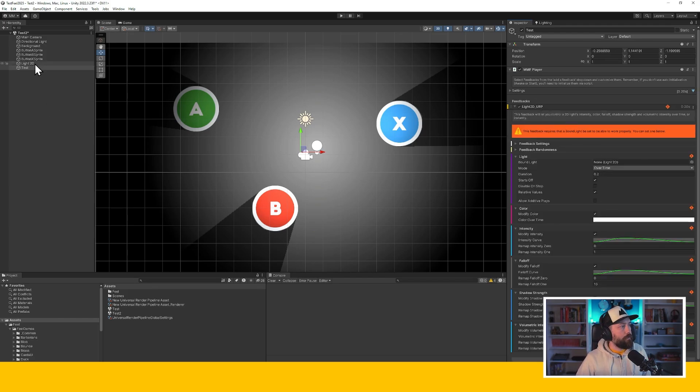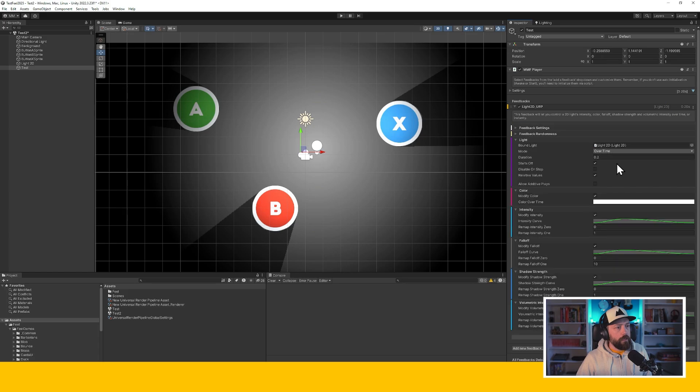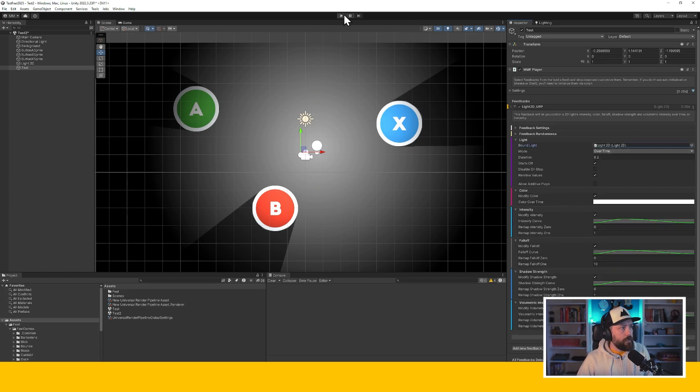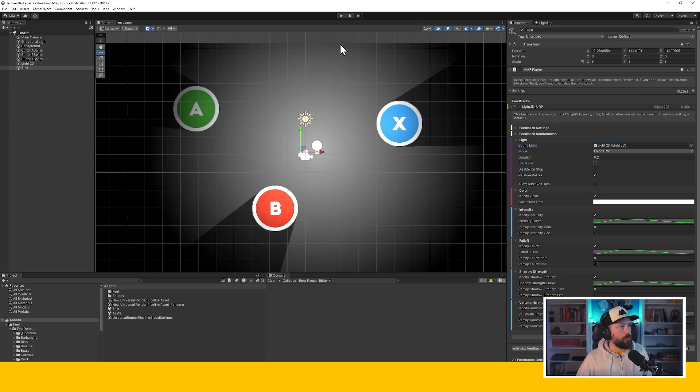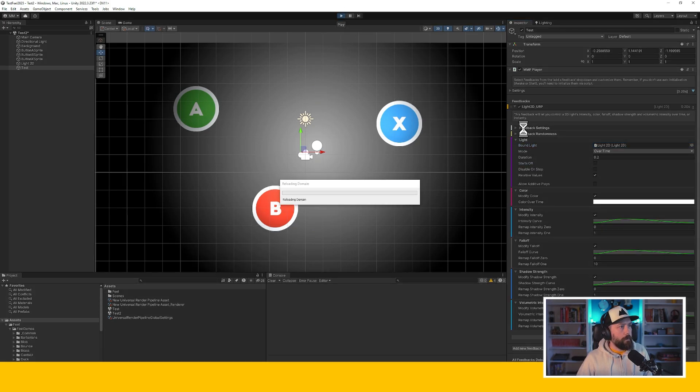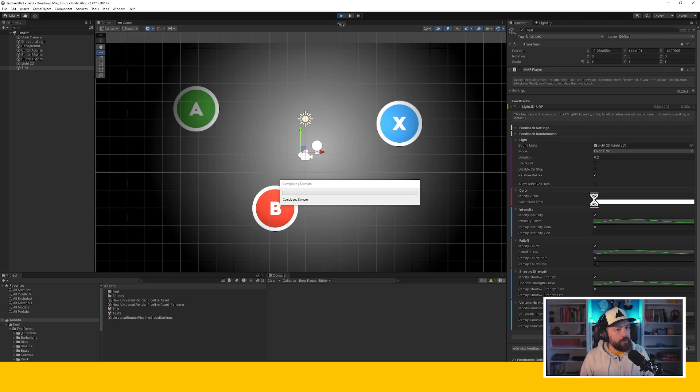I'm going to drag and drop my newly created light into its bound light field. And I'm going to turn off Start Off because the light is already on when the scene starts.